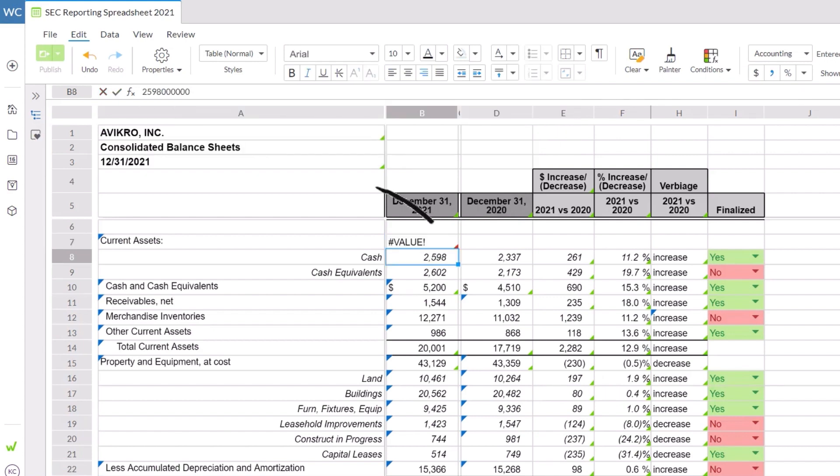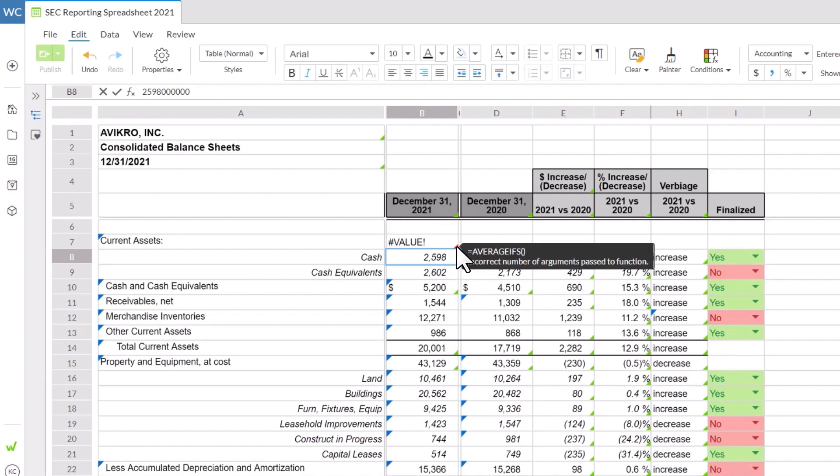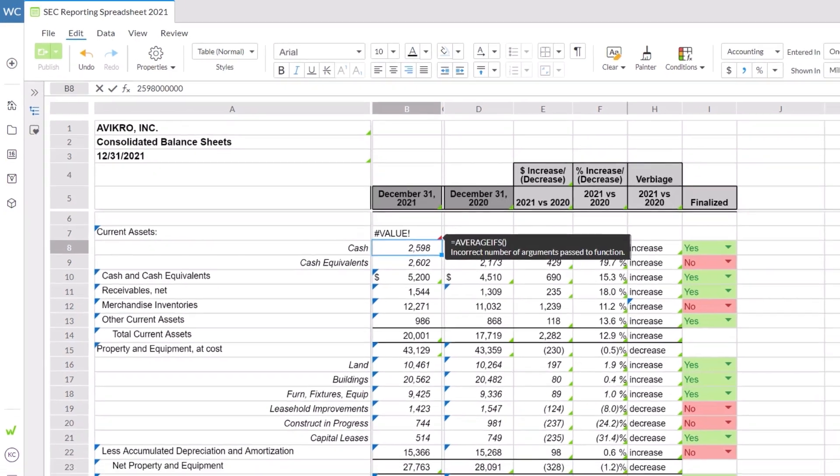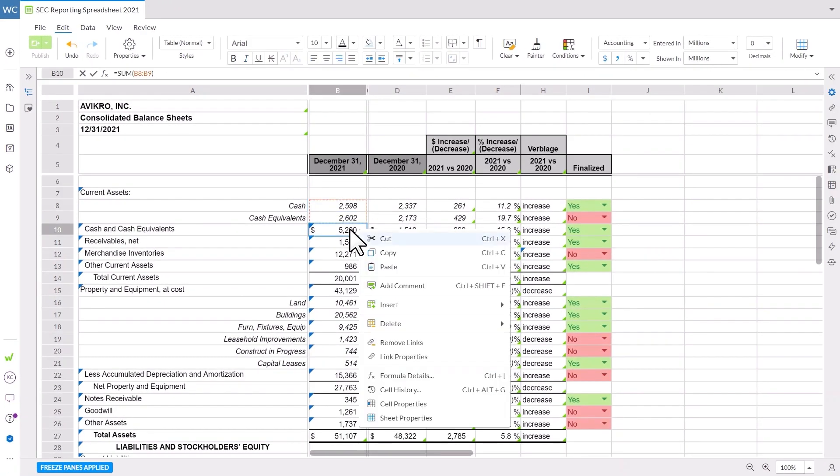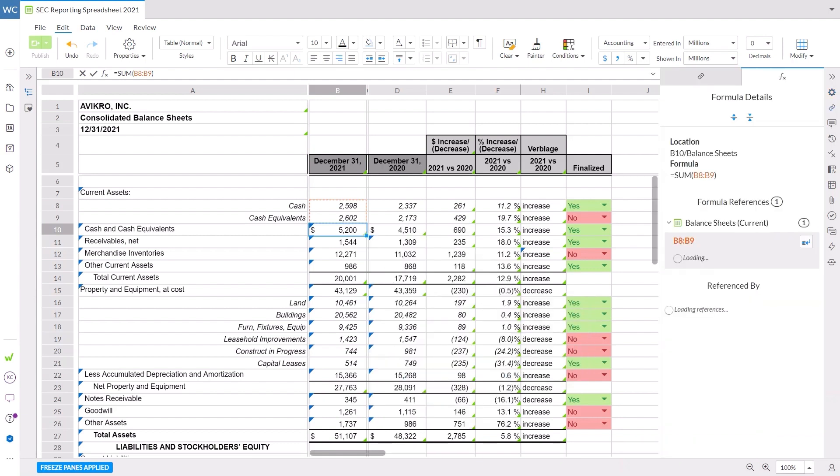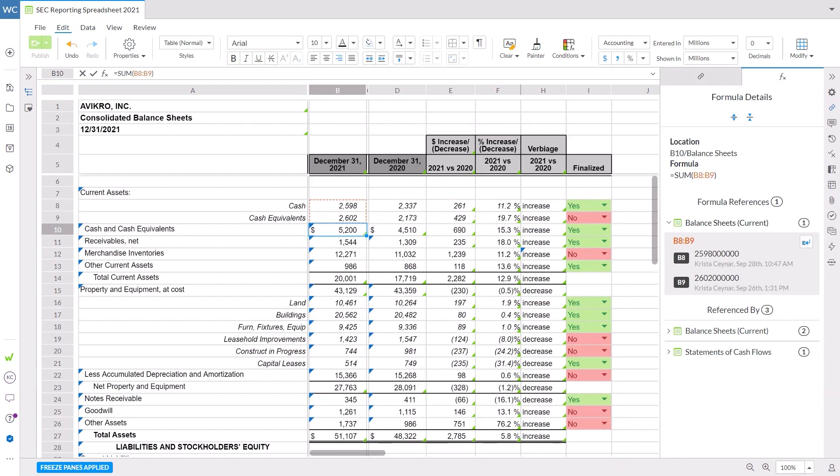If there's an error, the formula indicator will turn red. Hover over the red triangle to see more details about that error. Right click the cell to access the formula details panel. Here you can easily track the flow of your data through the formulas you created. View each cell referenced in the selected formula including who made the most recent edit and when. Navigate to a reference by using jump to that cell or use the cell history icon.